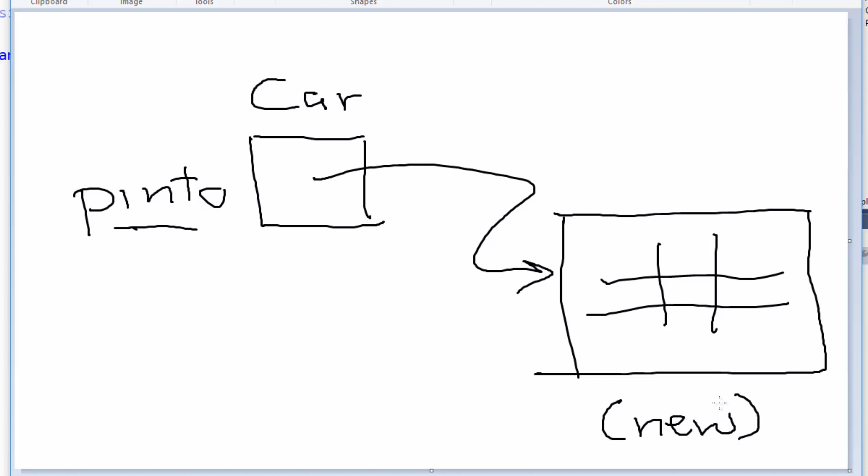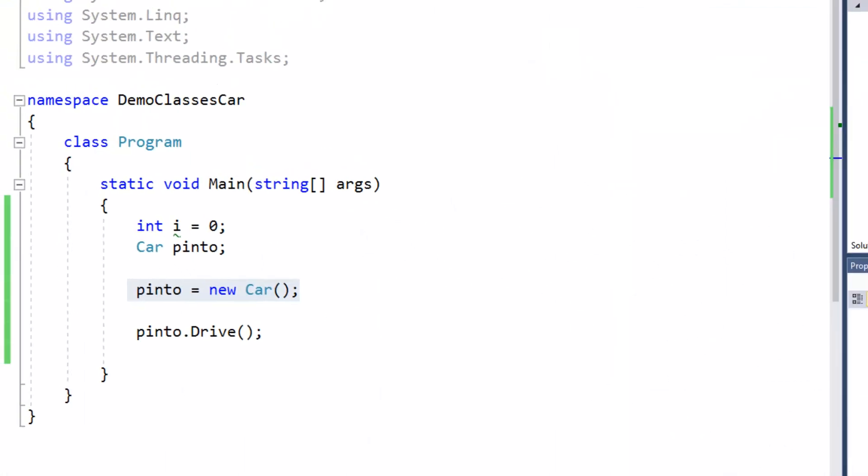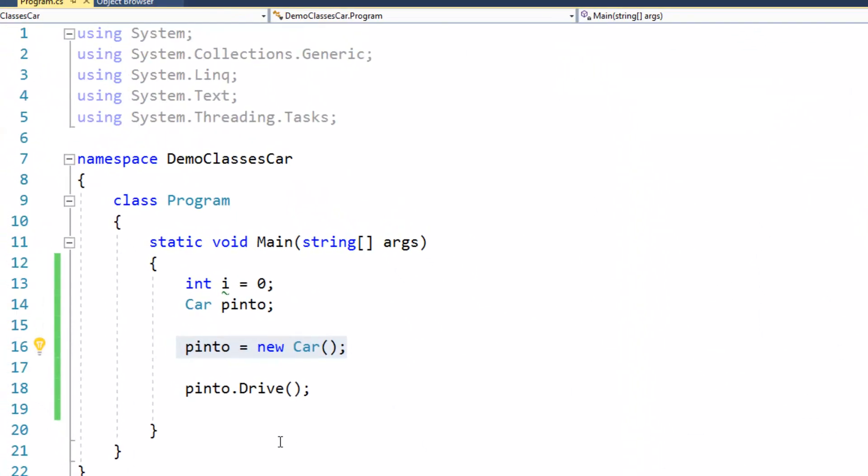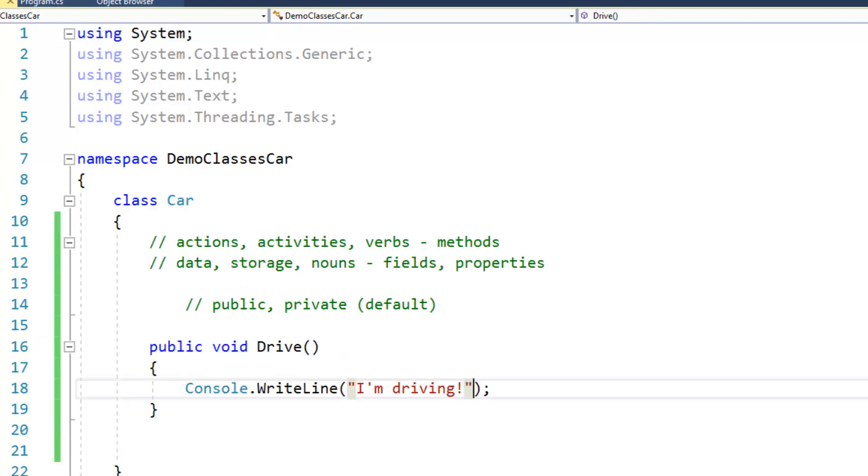So now it's up to us to go back and sort of flesh that out a little bit, which is to say put some actual code or something more than just, you know, I'm driving. We want to be able to do more with that. But in any case, this is a method,